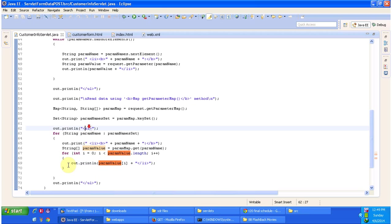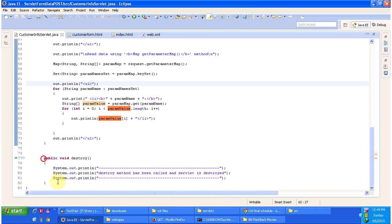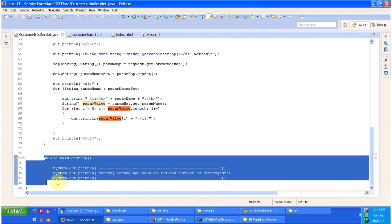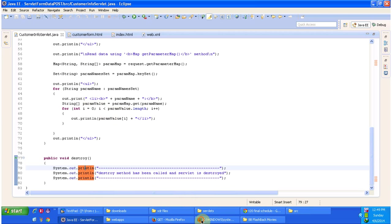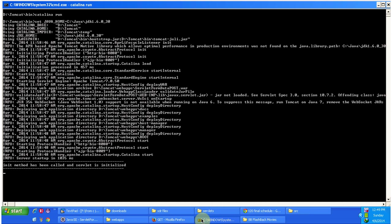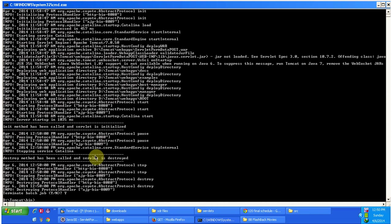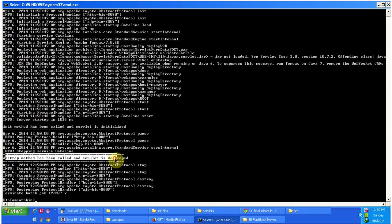This servlet class also has a destroy method. This method will be called when we shut down the server or when the servlet is taken out of service. I will shut down the server — you can see the destroy method will be called. And you can see the destroy method has been called. This is about how to read HTML form data using the methods provided by the Servlet API.